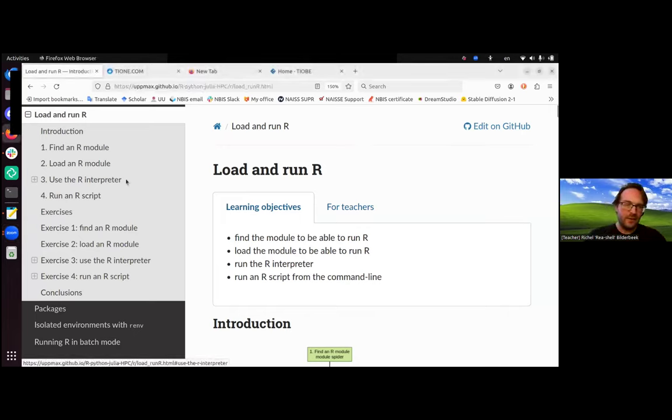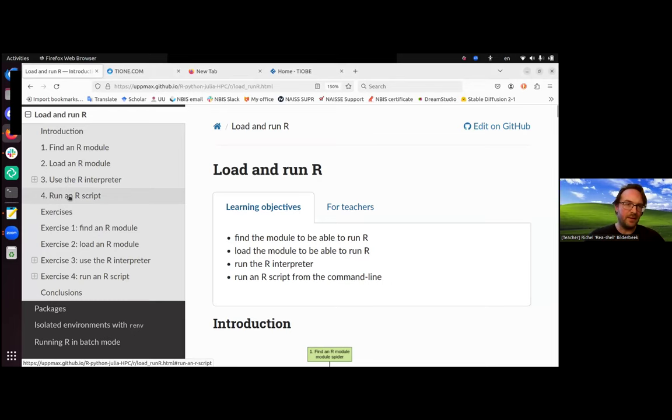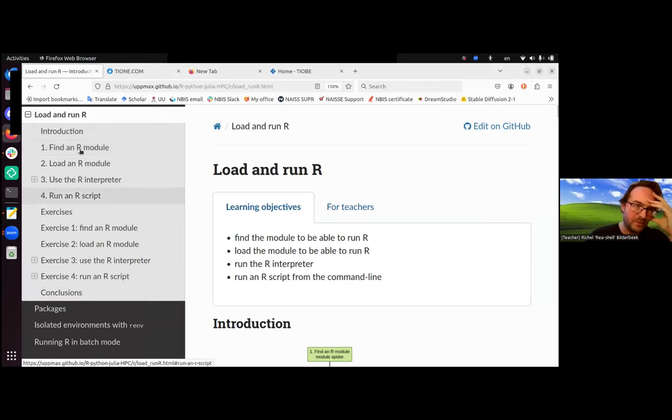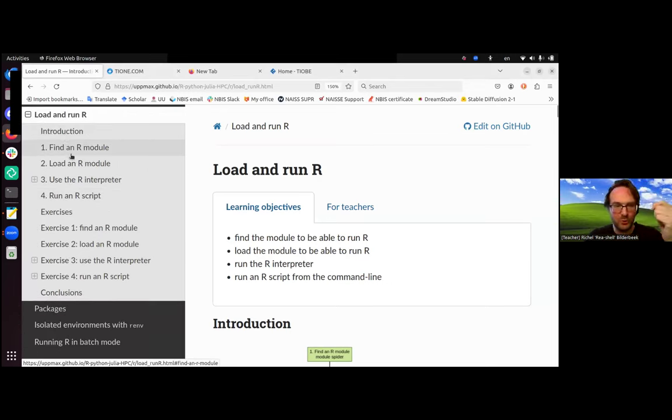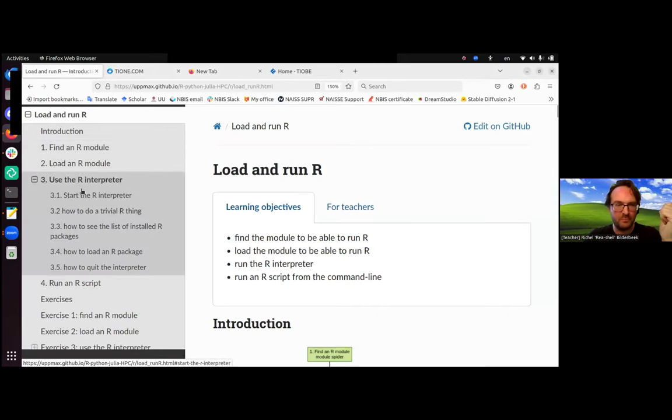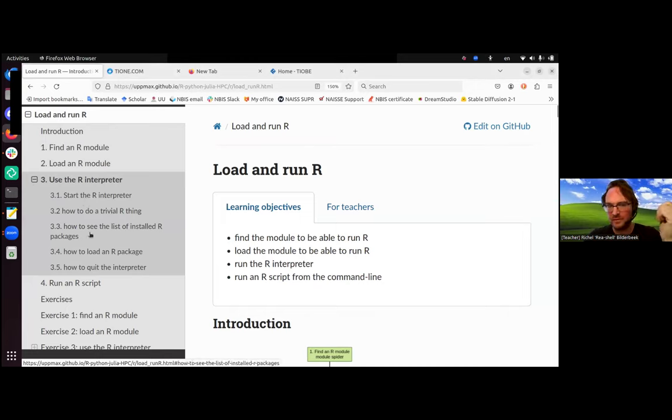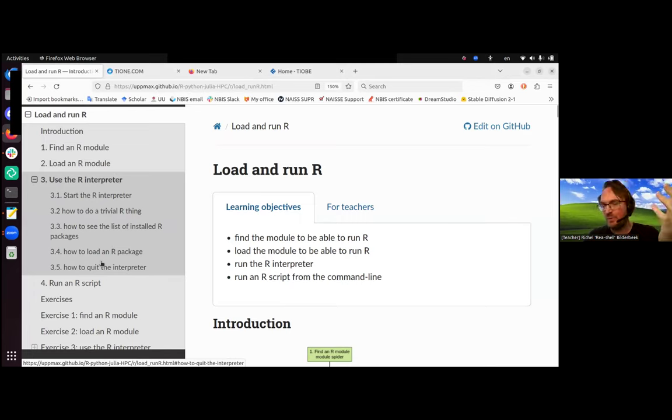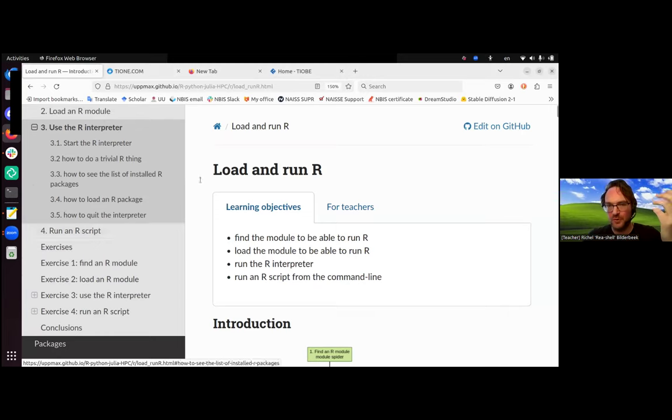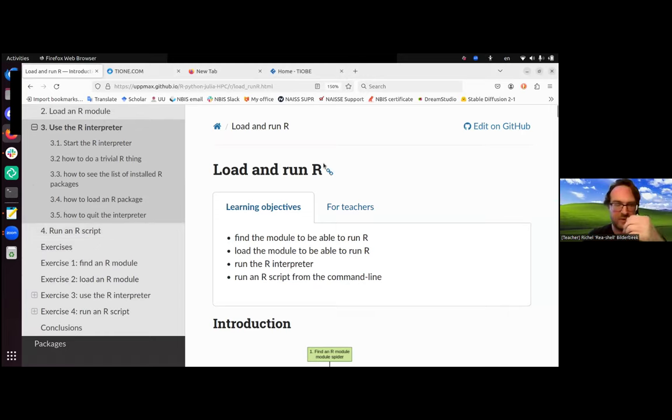In this session, let's take a look at the left-hand side because it's quite structured what we're going to do. We're going to find an R module, load an R module, we'll be using the R interpreter to do a trivial thing, then we'll install R packages, load an R package, quit the interpreter. I'm going to run an R script. That is loading and running R. That's this session.